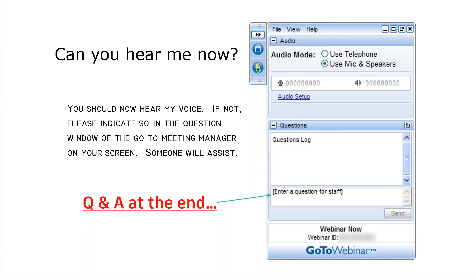Real quick, I want to pull up the Q&A slide. Everybody should be hearing me now. This is for individuals who cannot hear me, but it does show the Q&A screen where you can enter your questions. Mark will address them during the presentation, and we'll have some time at the end for any unanswered questions.